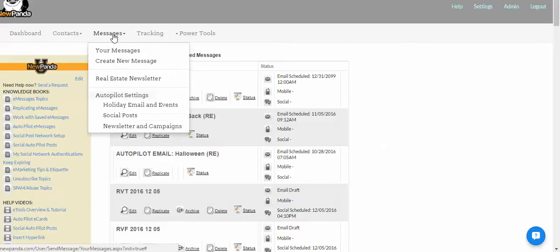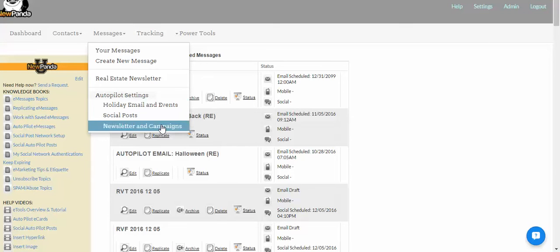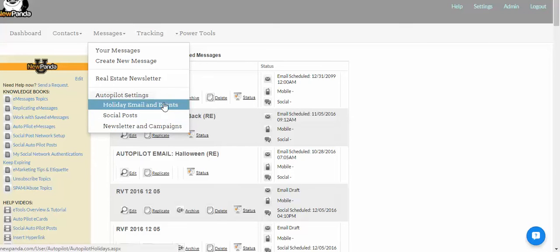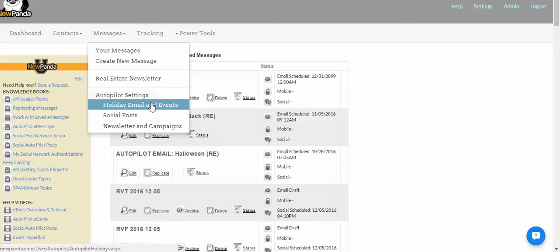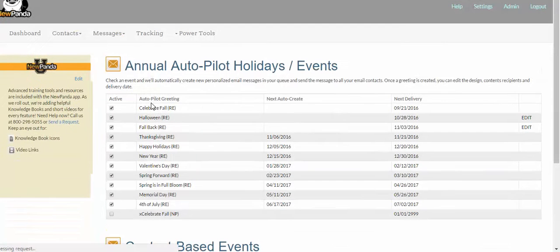To get started, you're going to hover over your Messages and choose Autopilot Settings. My menu is different because I'm an administrator here, so I have some actual subcategories, but you're just going to choose Autopilot Settings. That's going to take you to the Autopilot Events page.